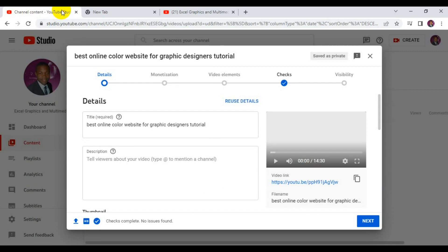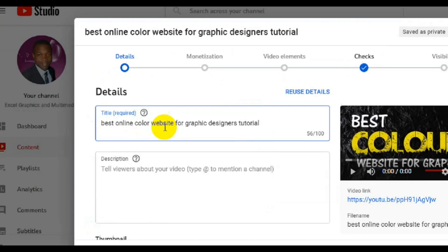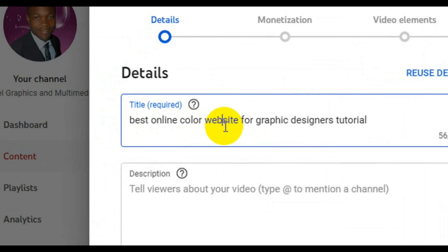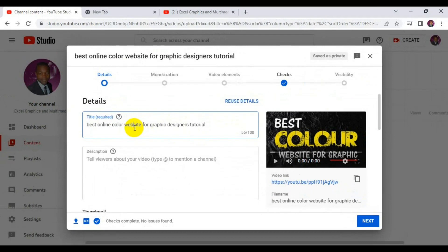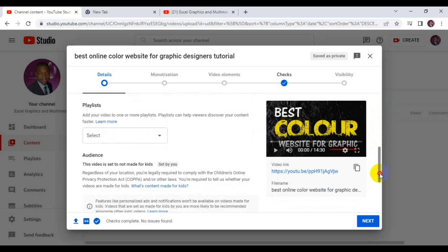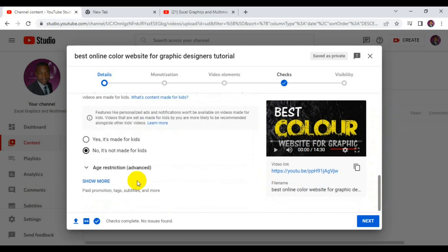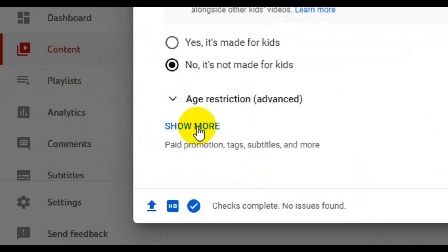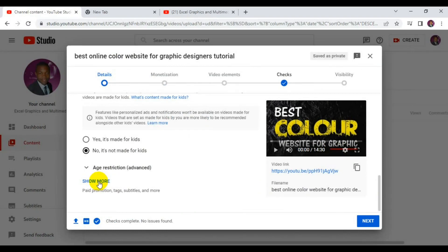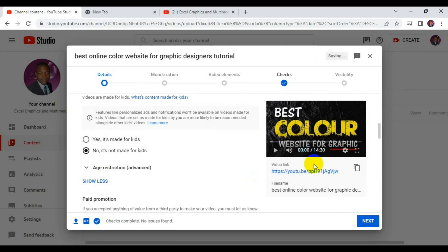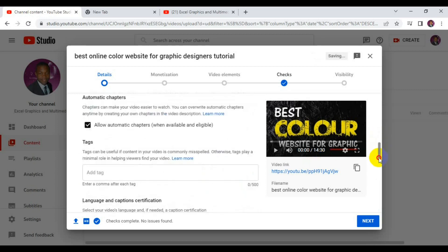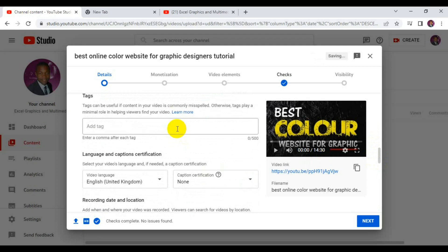The first thing you need to do is head over to YouTube Studio. You can see right here — this is the video I'm about to publish on my YouTube channel. The title of this video is 'Best Online Color Website for Graphic Designers Tutorial.' To add relevant tags to your video, scroll down and click on 'Show More.'